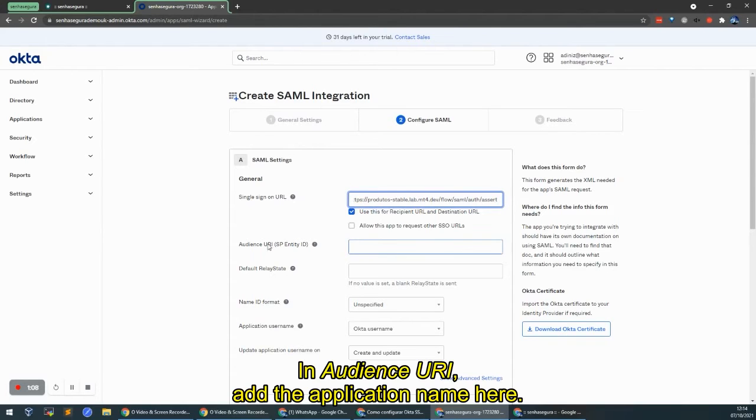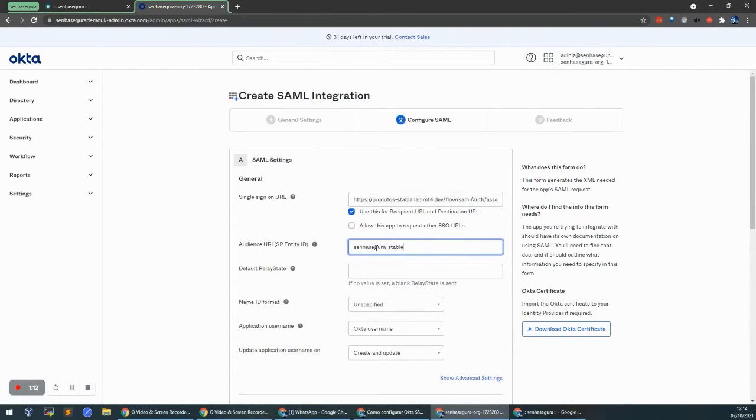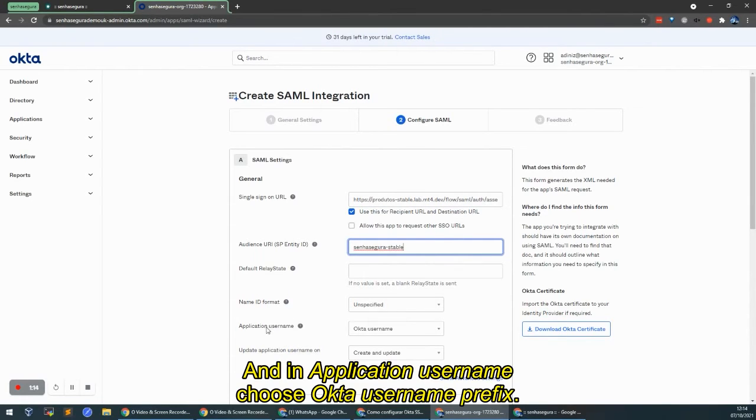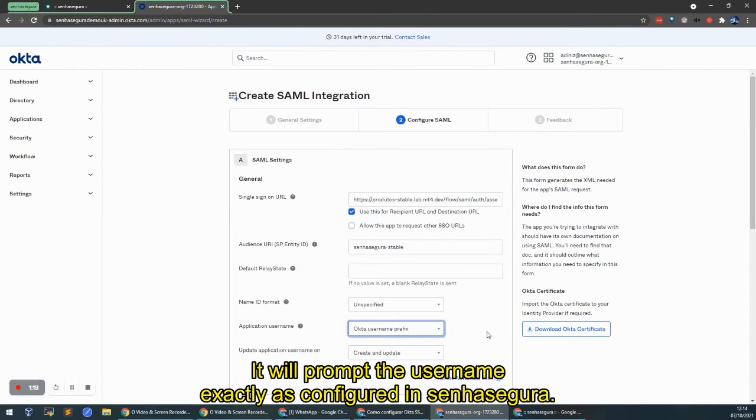In Audience URI, we're going to add the application name here. And in Application Username, we're going to choose Okta Username Prefix. And it will give us the username exactly like it is configured in Senhasegura.